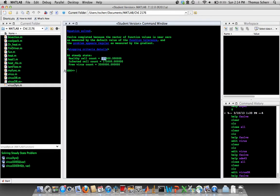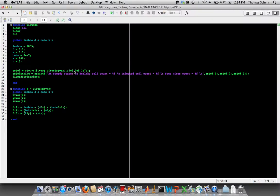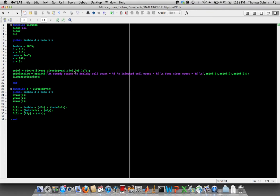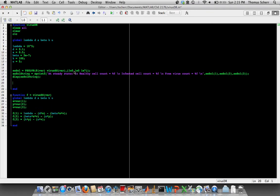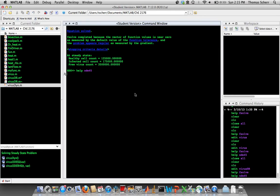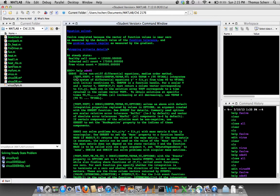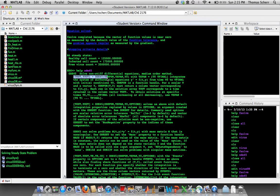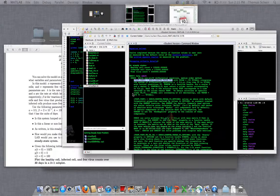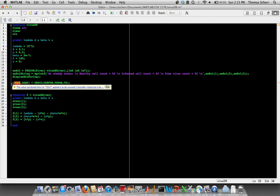But now if we take a look at the dynamics of the problem—so this is a transient model, a dynamic model—if we want to solve the dynamics of this and see how it reaches those steady state values, we could use ODE45 for that. So again, I'm just going to look up the syntax for ODE45, and I'm going to copy it directly from there. And so within this same driver function, we can call ODE45.